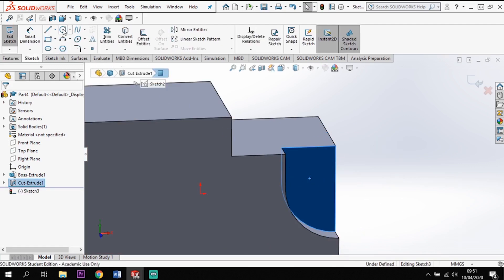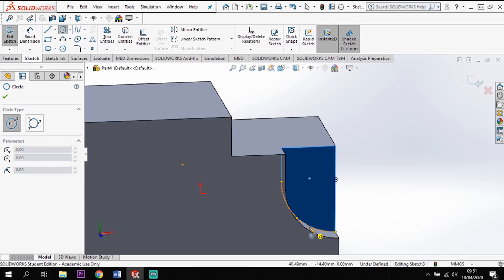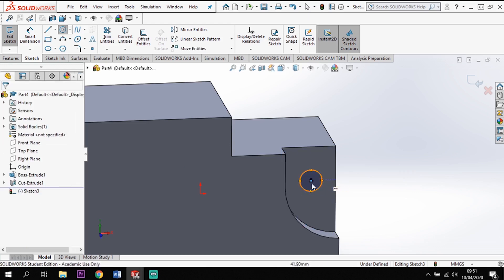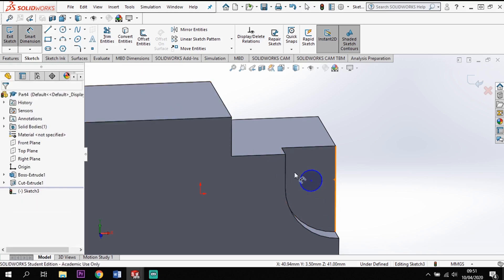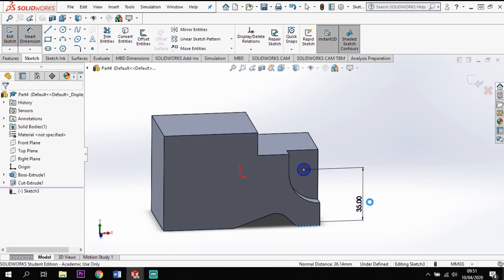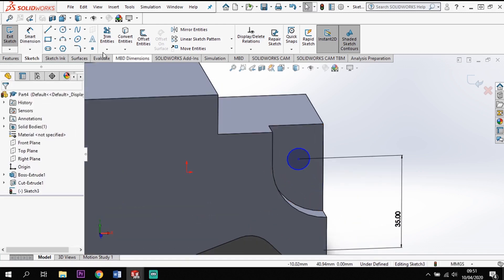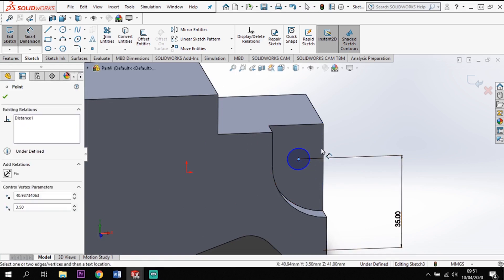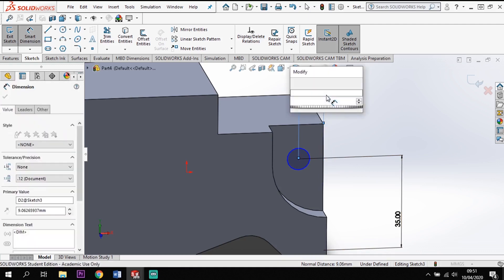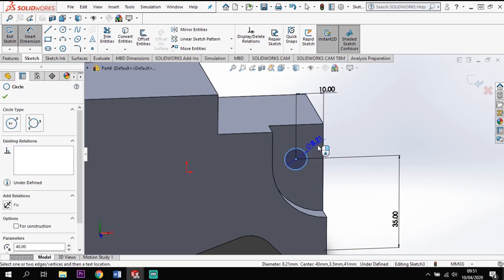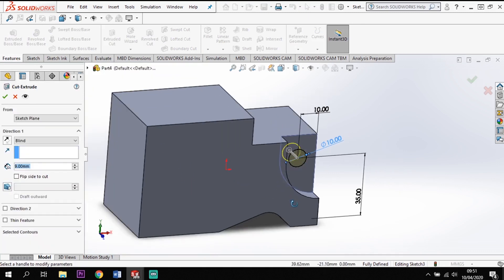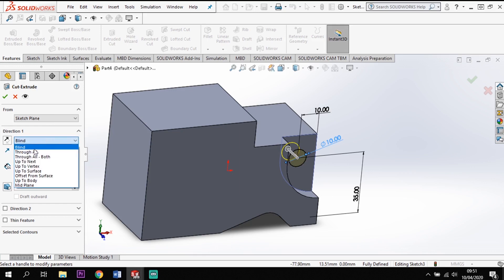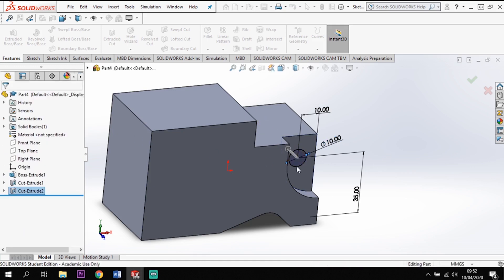On the resulting face I'm going to create another sketch and place the small hole. Hovering over the face finds the center position at the same height of 35 mm up. I also want it to be 10 mm in from the end, and the hole diameter is 10 mm. Then Features > Cut, using 'Through All' as the end condition so it goes all the way through the model.